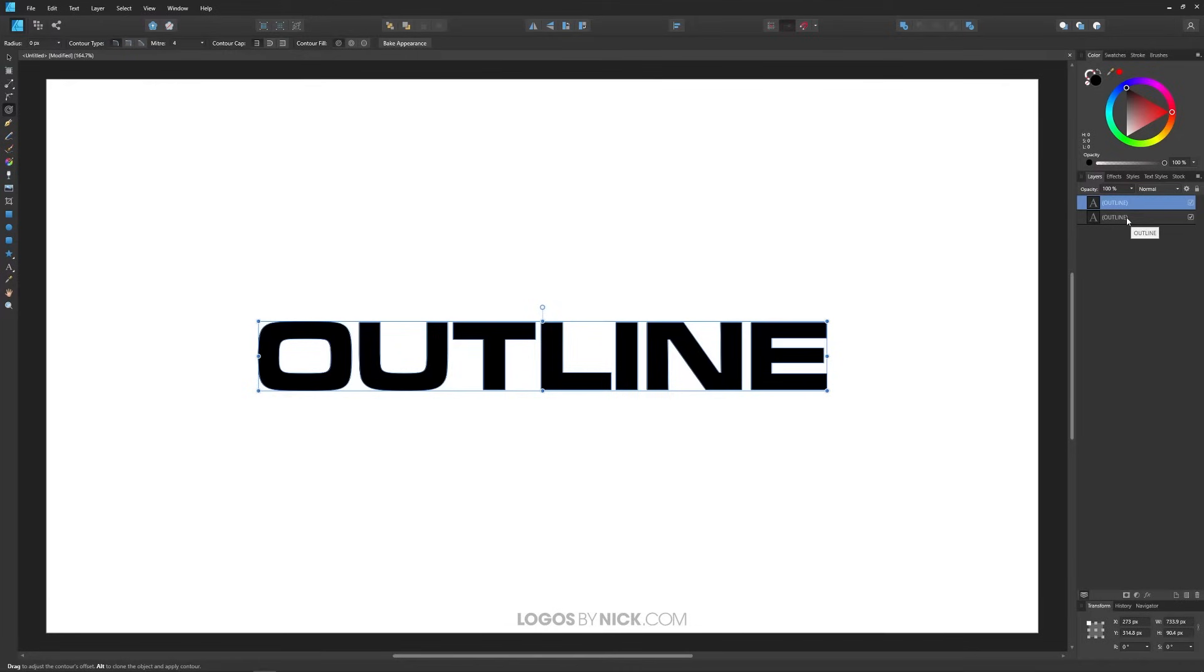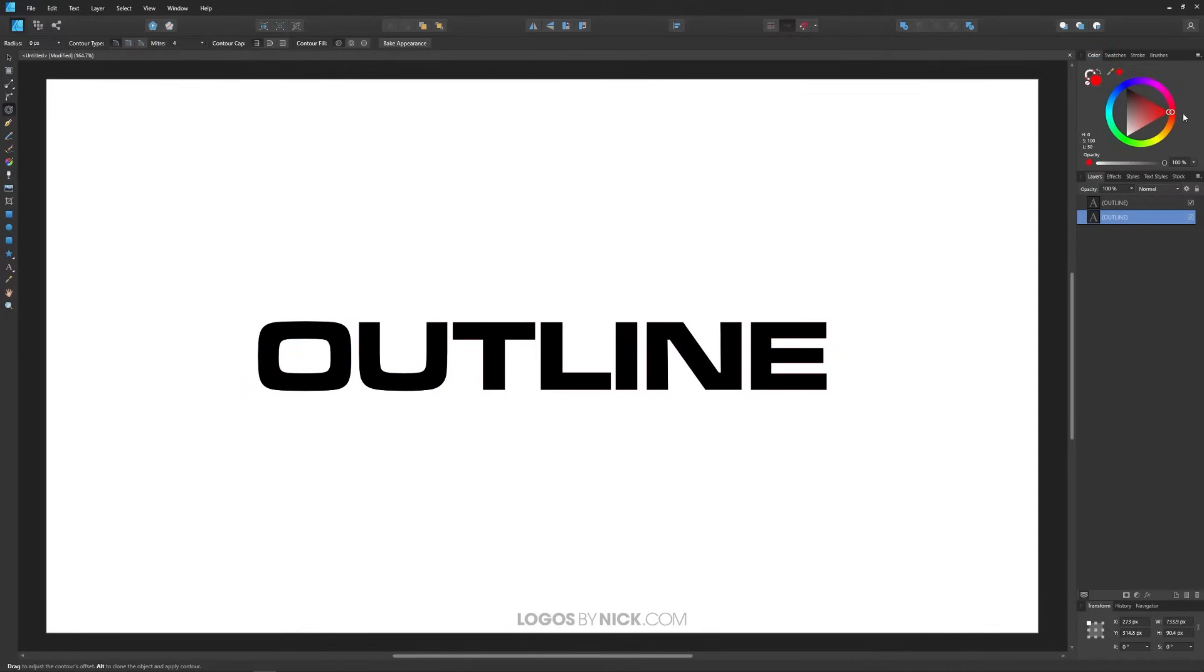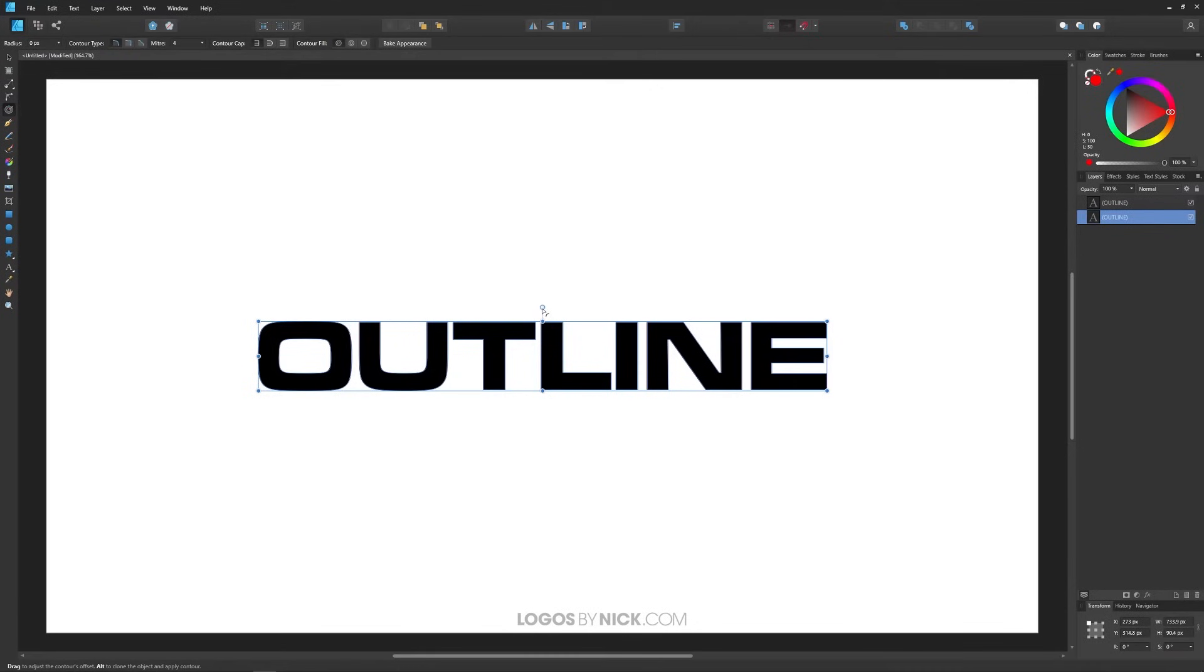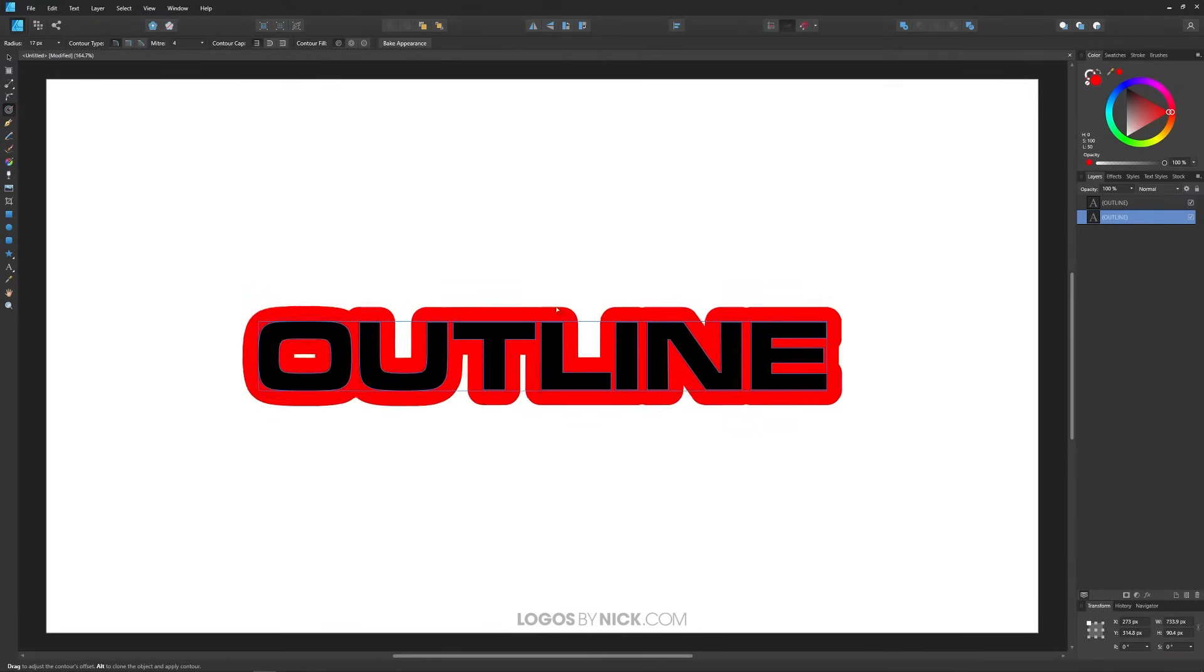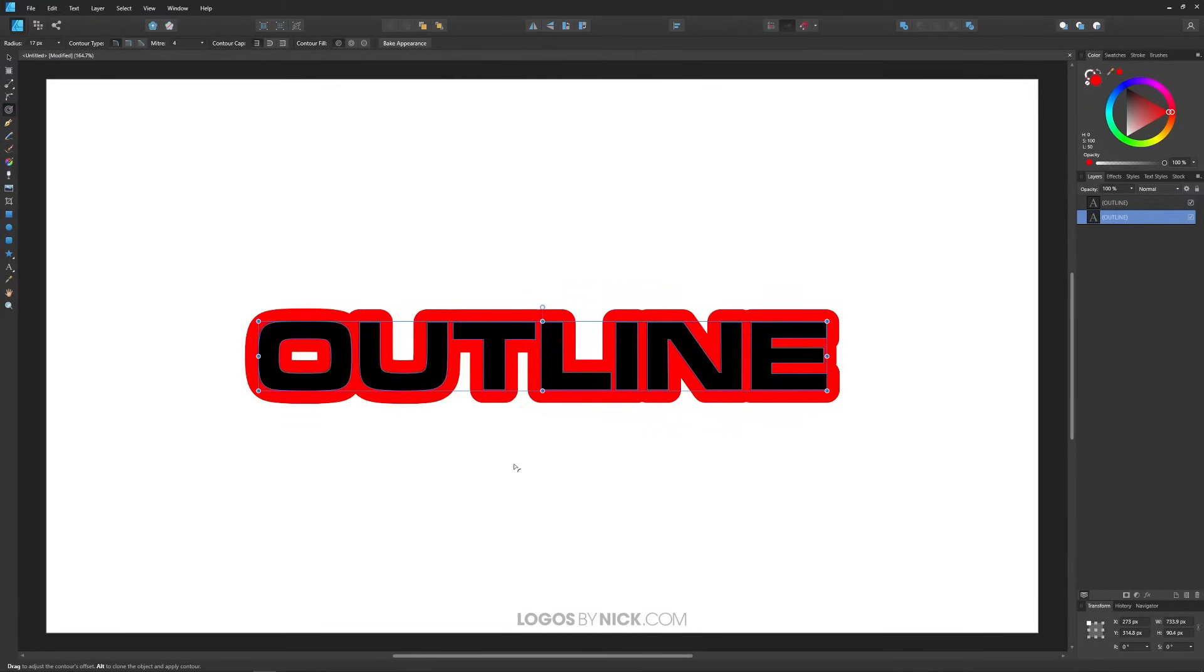Select the layer on the bottom here which is the text behind the original text and let's make this a different color so we can actually see the outline as we create it. I'm going to make this red and now with the contour tool still selected I'm going to take this little handle and bring this to the right like this. Now as you can see it put an outline around my text.